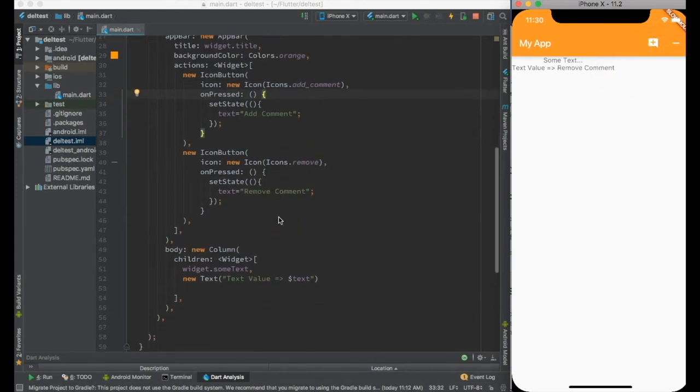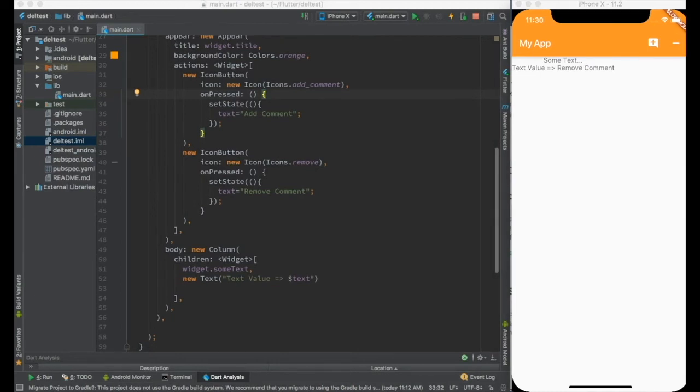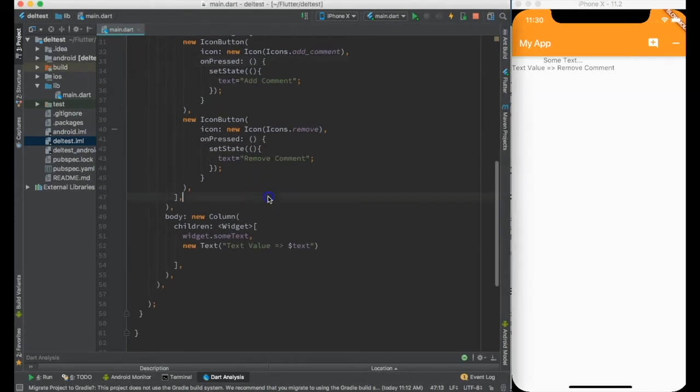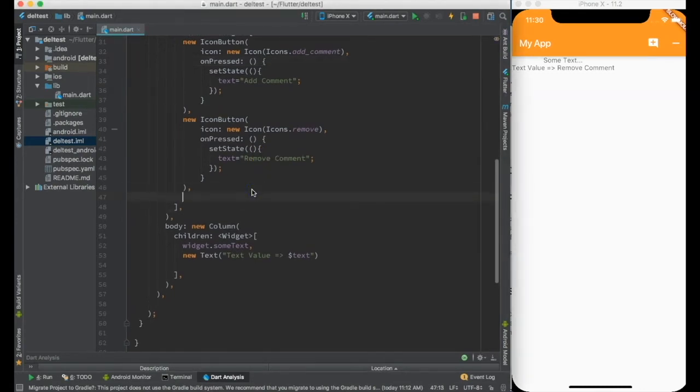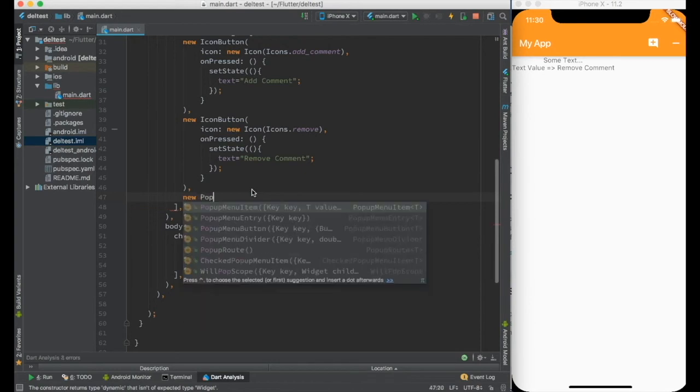Now one more important thing that is generally created is the popup menu where the three button comes over here. And the popup menu can be created by using something called popup menu button.